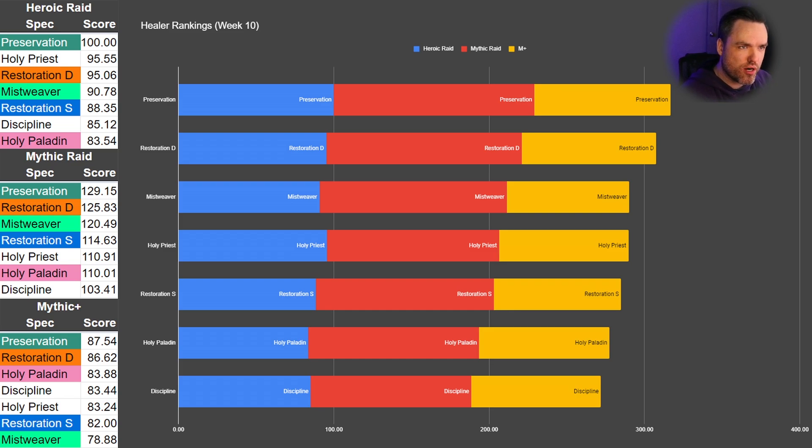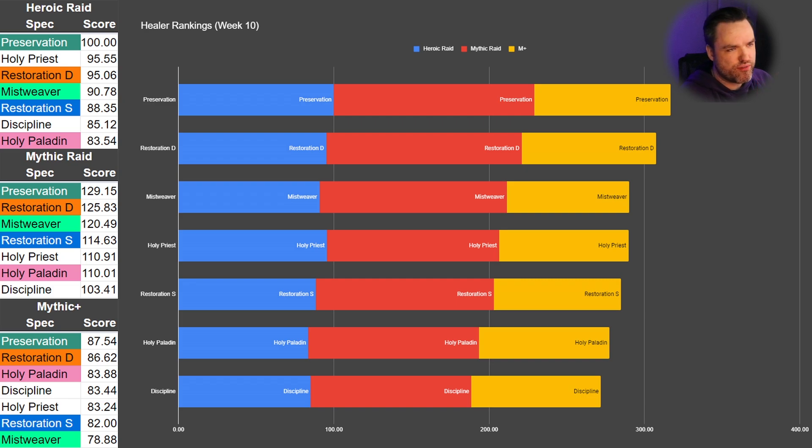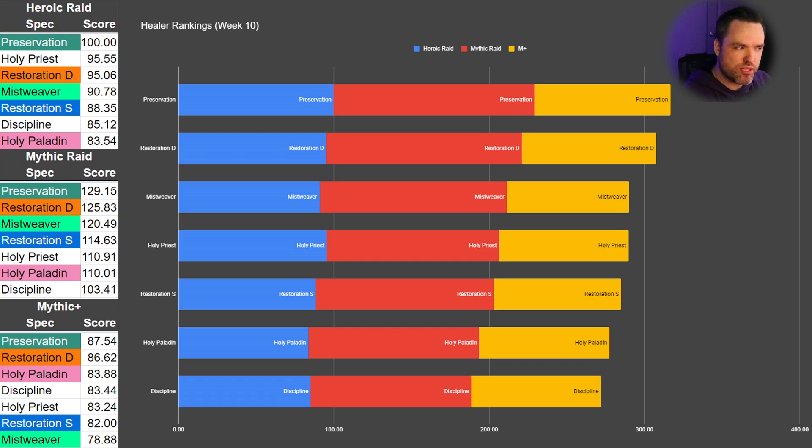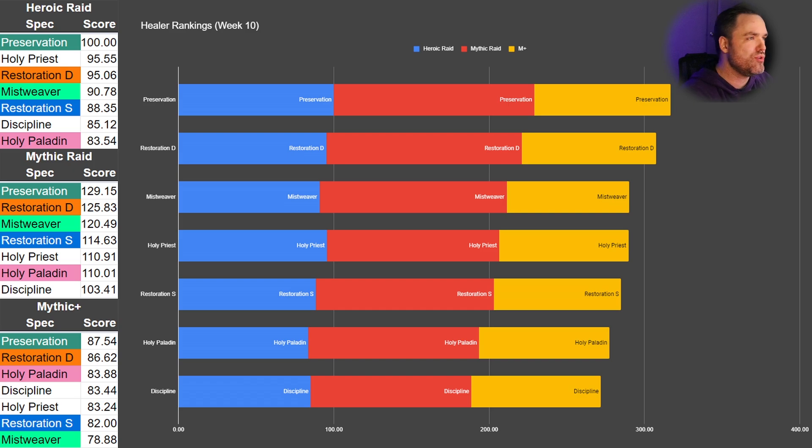Kind of an interesting turn of events from the beginning of the season. Preservation and Restoration hadn't changed much. Mistweaver came up a bunch. Resto Shaman has been doing well, but we're actually seeing Holy Paladin fall down. Let's see if these trends continue going into Week 11.